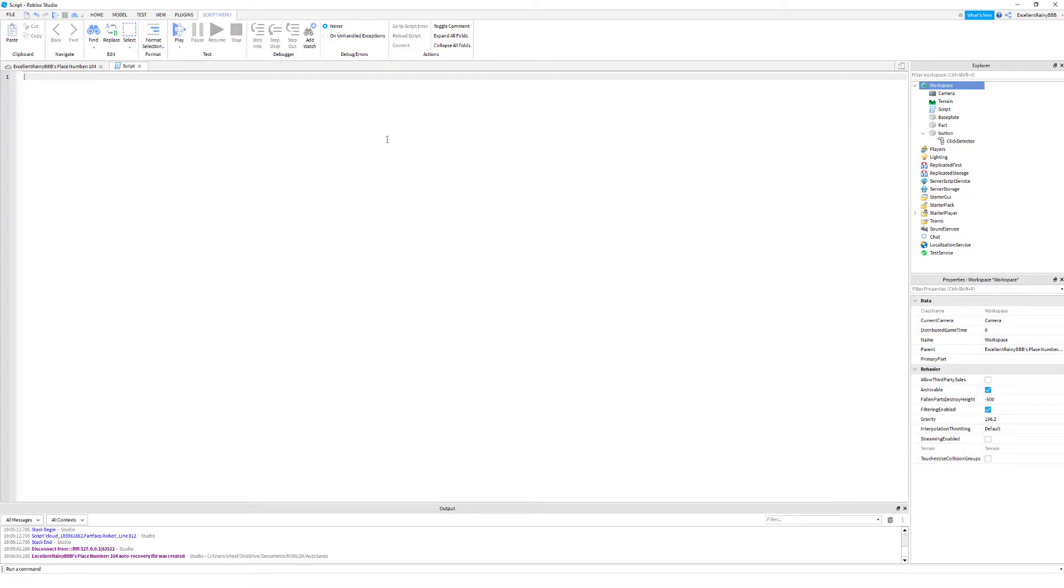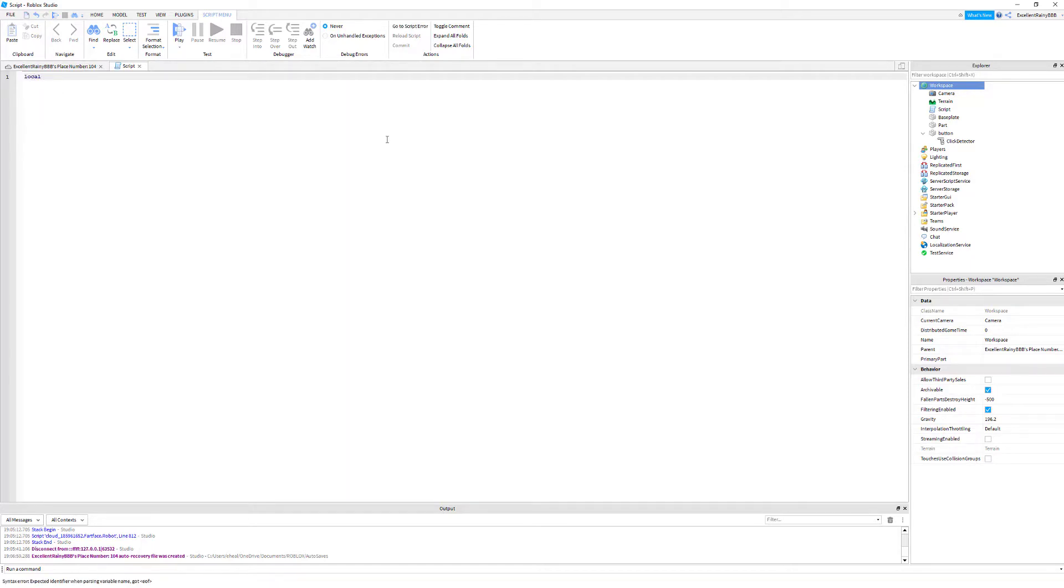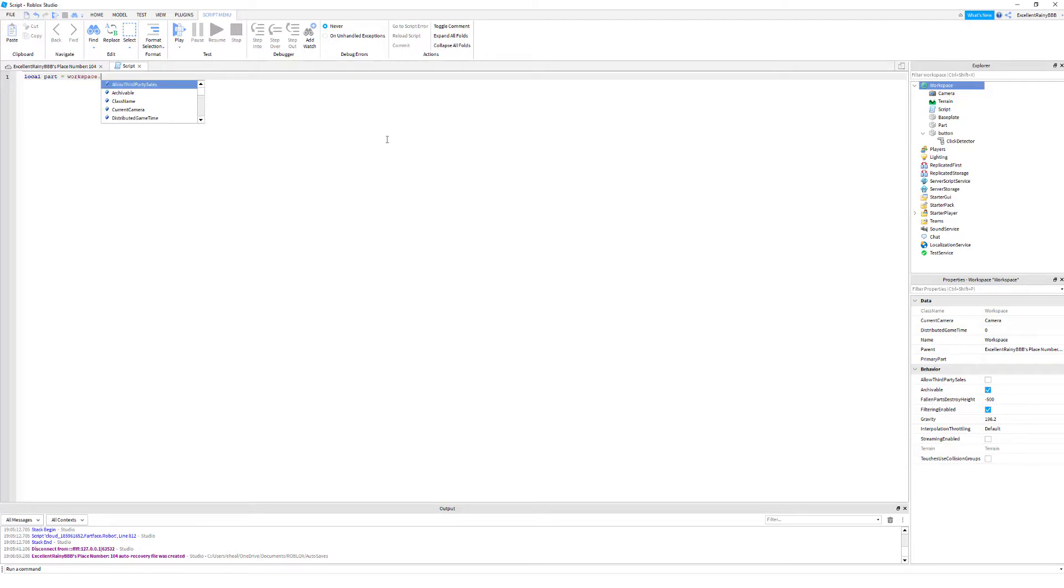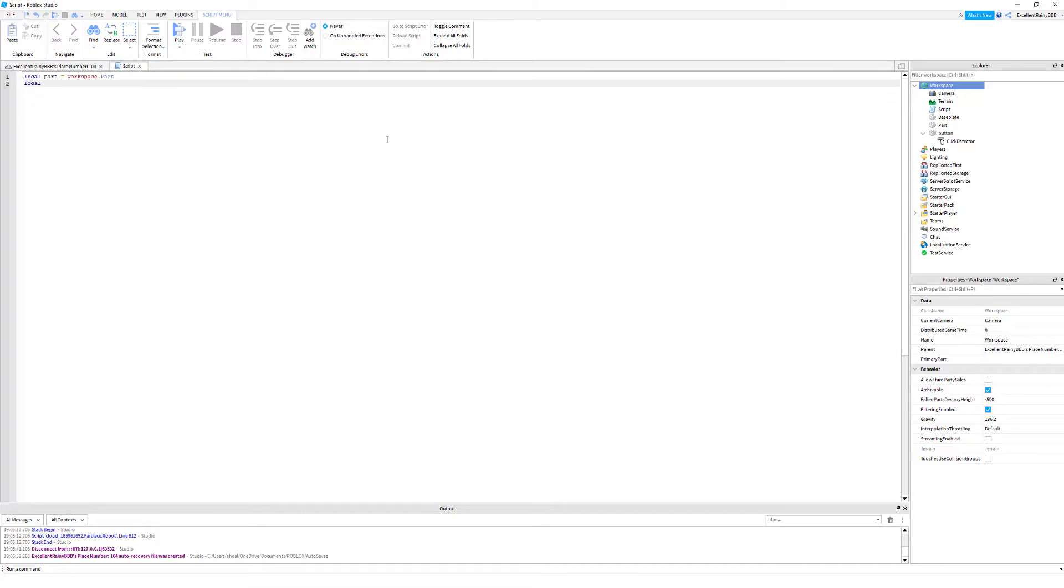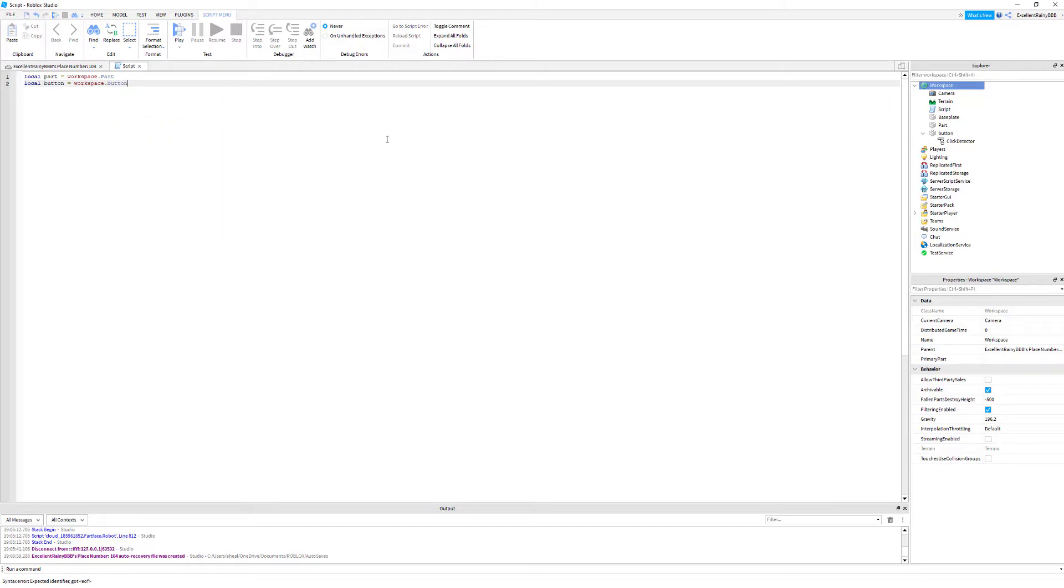Then what you're going to need to do is define your variables. For this tutorial I'm just going to define everything so it's simpler code. You're going to type local part, which is defining our part that we want to go invisible. So local part equals workspace dot part. Now we have our part defined, and then we're going to define our button. Local button is equal to workspace dot button. Now we have button and now we're going to define our click detector.